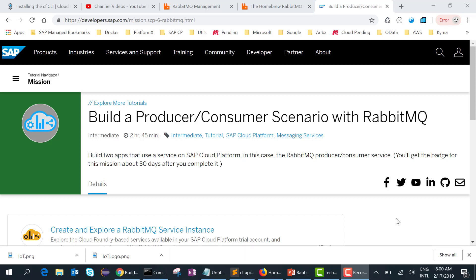Hello everyone, this is part 2 of the series on building a producer and consumer scenario with RabbitMQ. If you have not watched part 1, I definitely recommend that you watch it first — the link will be posted in the YouTube channel. In part 1 we talked about the RabbitMQ message broker and the various exchange types. In this session we will install RabbitMQ, access the admin management web page, and go through a simple header exchange type.